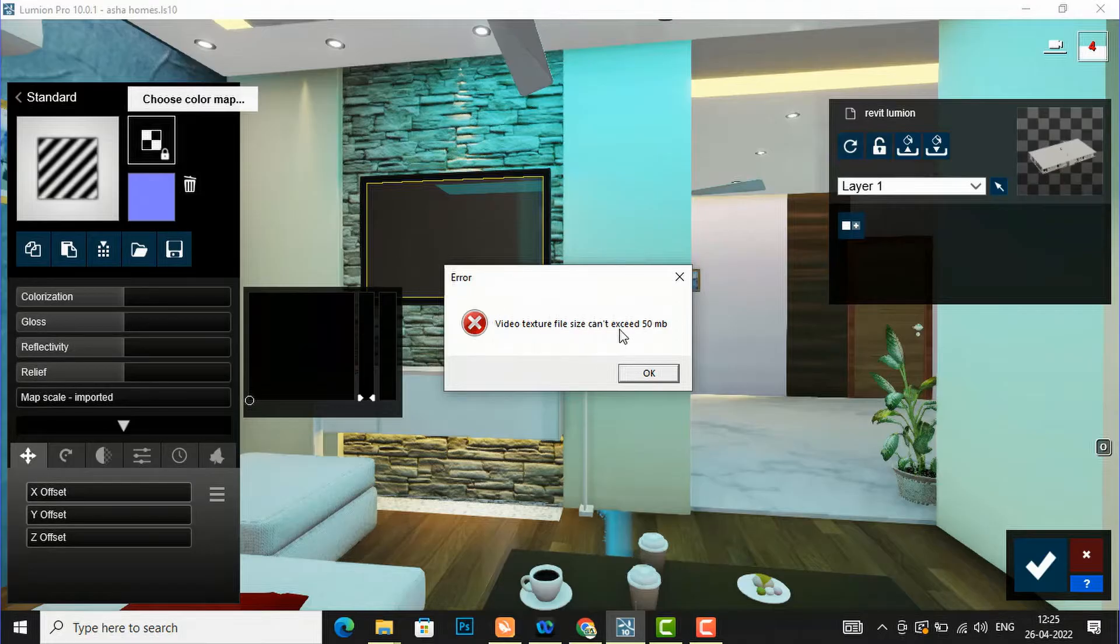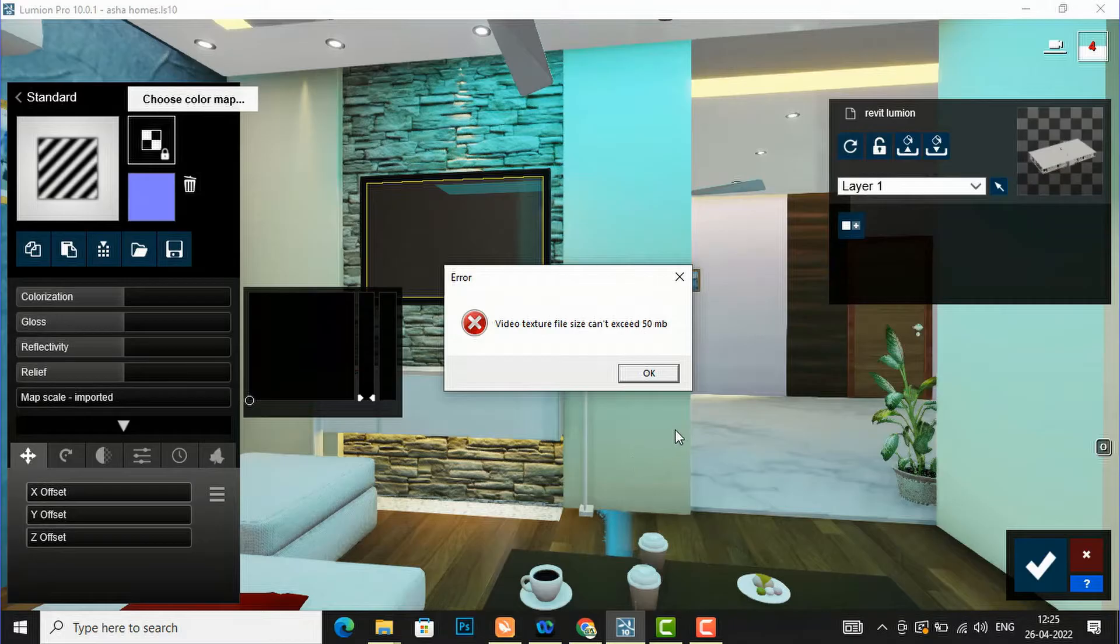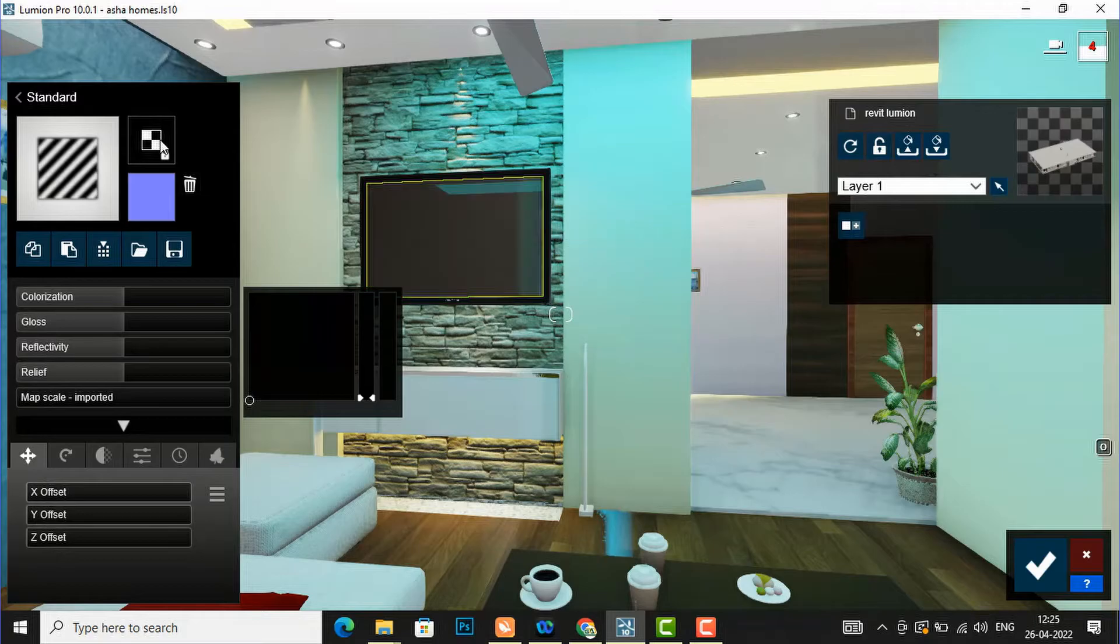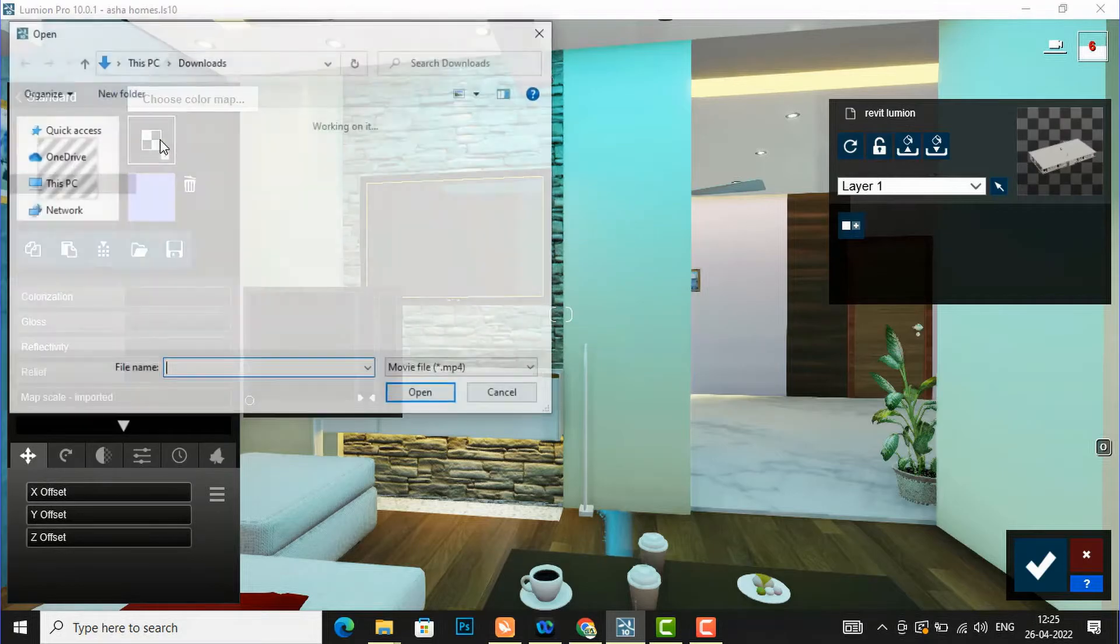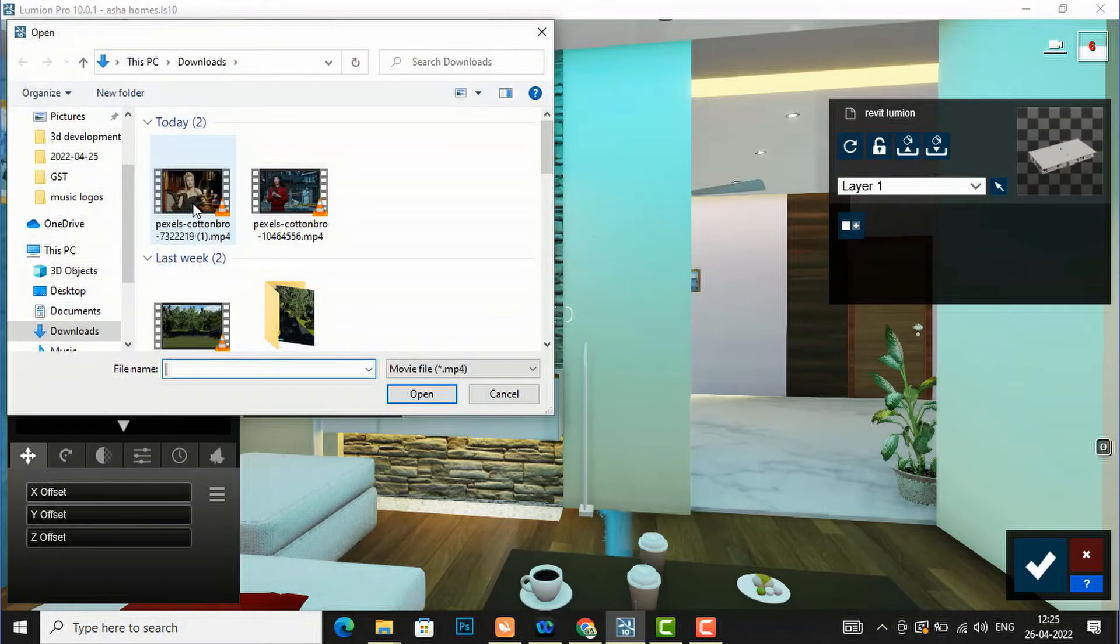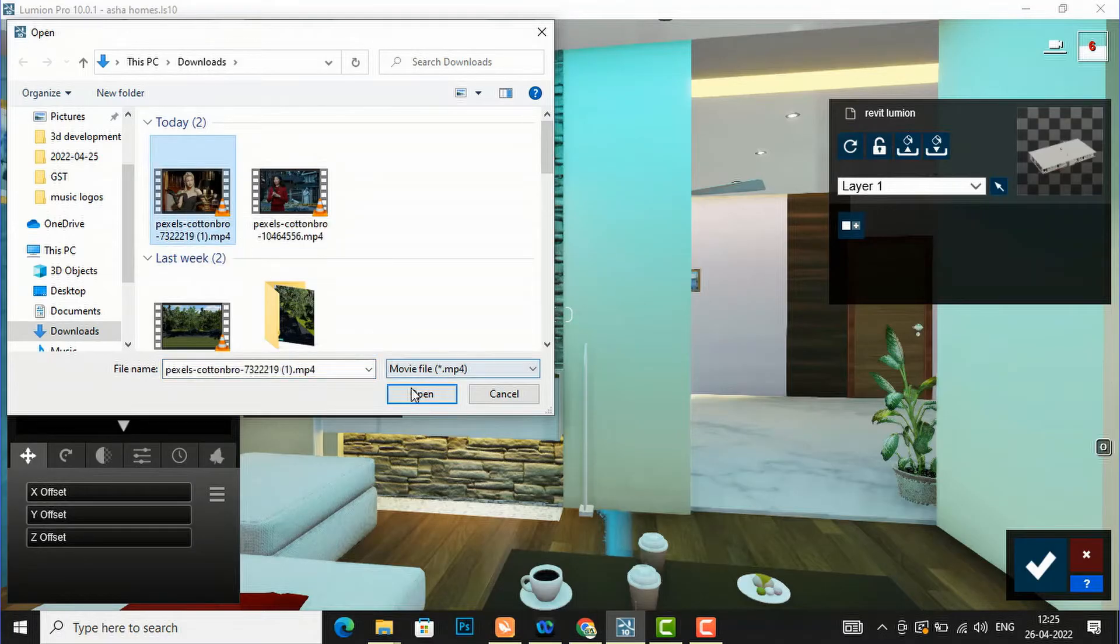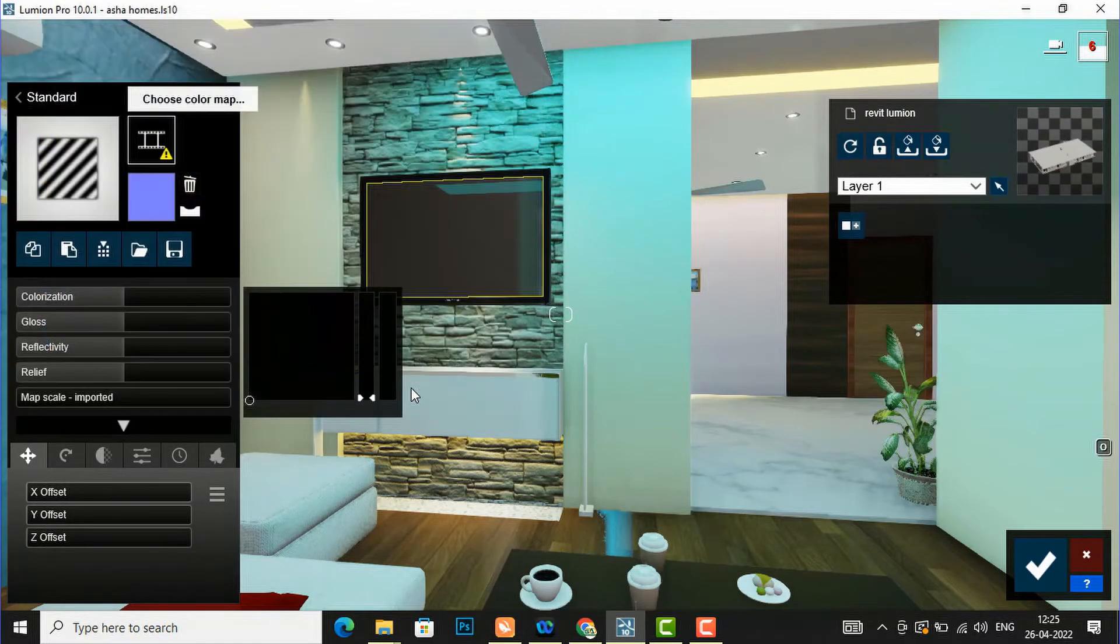So you are required to insert a video less than 50 MB. I am going to cancel this. Now again I am going to the color map and I am going to insert this 28.1 MB file and click open.